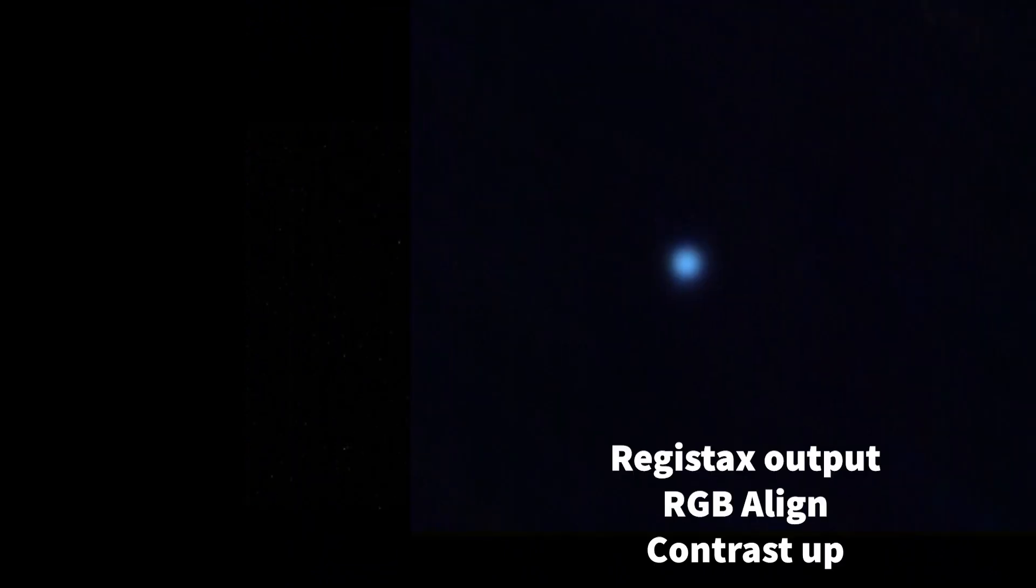So basically then I took that frame into Registax, did an RGB align, played around with the contrast, and got this result.